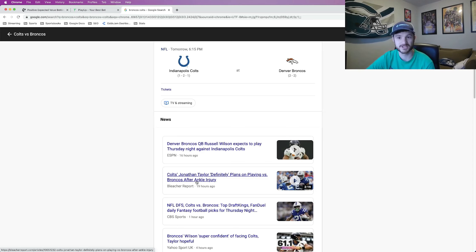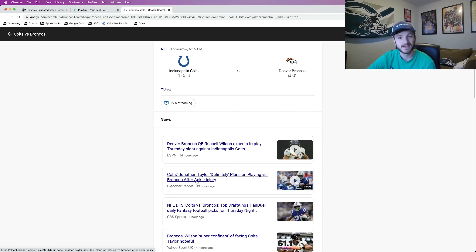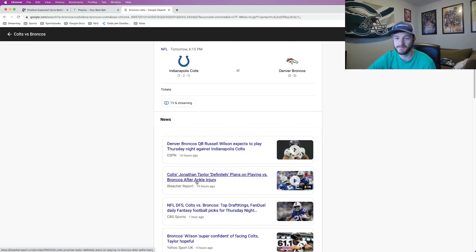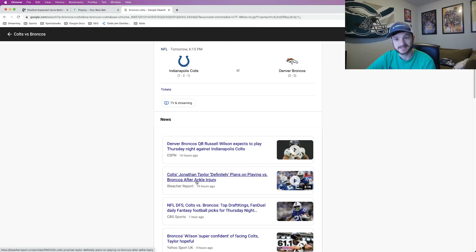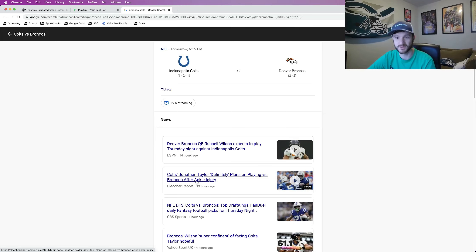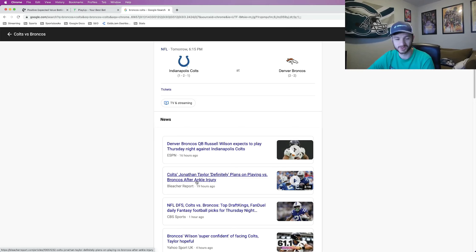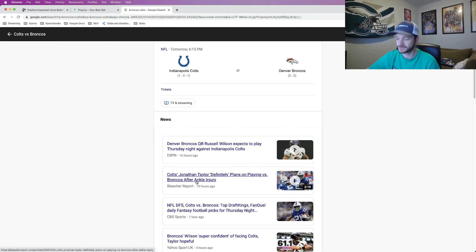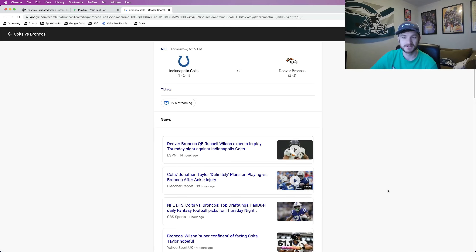And then of course there is the Javante Williams injury. Now we know he's not playing. What we don't know is how they are going to mix up the running back snaps. They just signed Latavius Murray. They have Mike Boone that has been there as well. And then of course they have Melvin Gordon who can't stop fumbling. So tons of injury news.